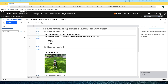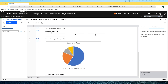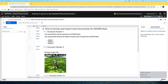Hi, this is Brett Shomet from IBM. And today I'm going to show you how to format a Word document and then import that Word document into Doors Next. After we import the Word document, it's going to look something like this. And then I'll show you how to export this document as a PDF or a Word document.